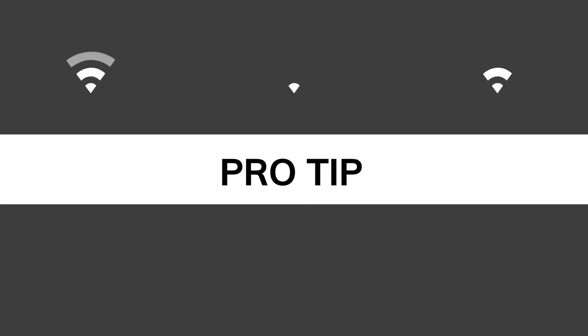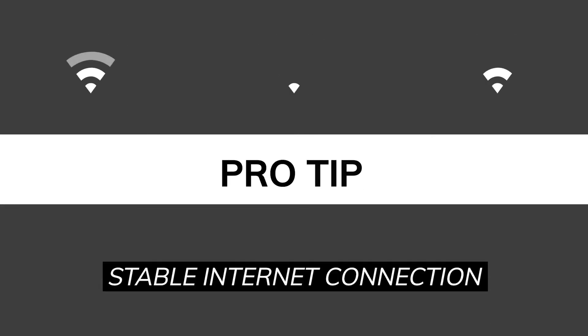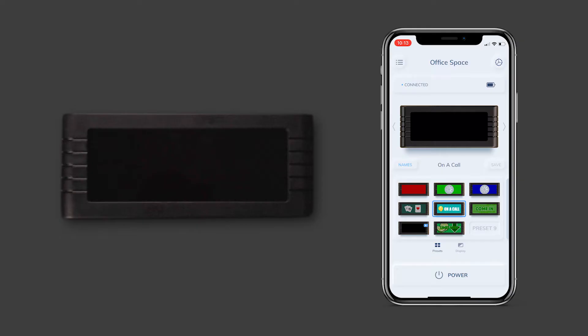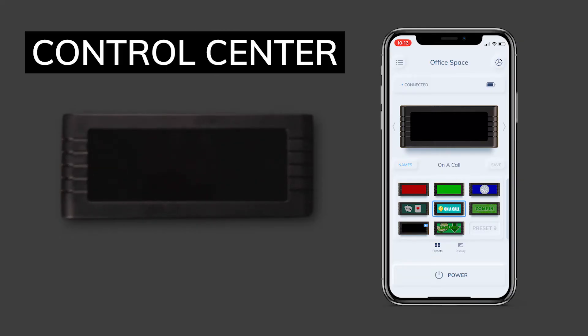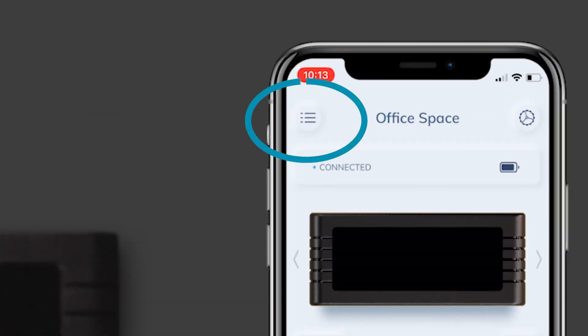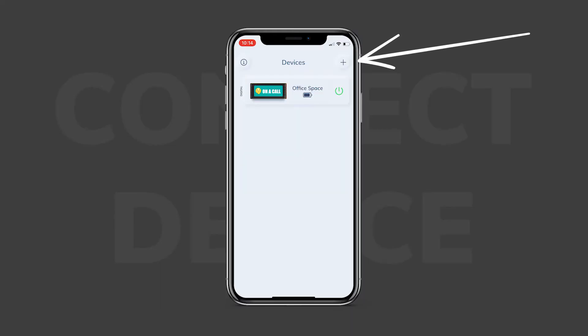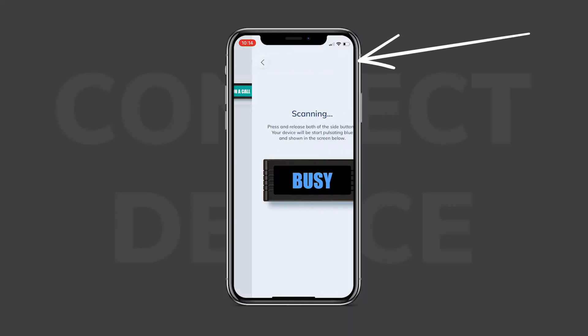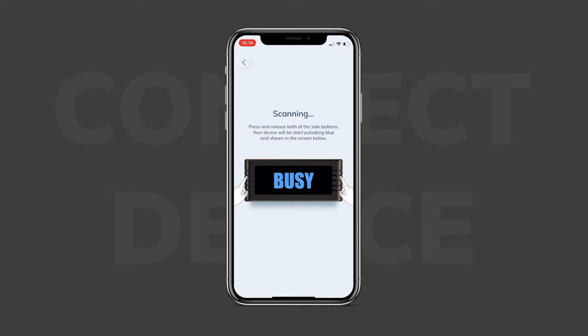After the update, we are presented with the main screen — think of this as the control center for your BusyBox. Starting at the top left, we have a three-dot list icon. This is where you can access the devices screen. If you have more than one BusyBox connected, it will show up here. If you have another device that you want to connect, click on the plus button in the top right corner of the devices screen — that will bring you to the pairing process.